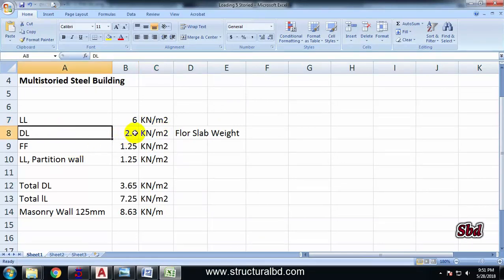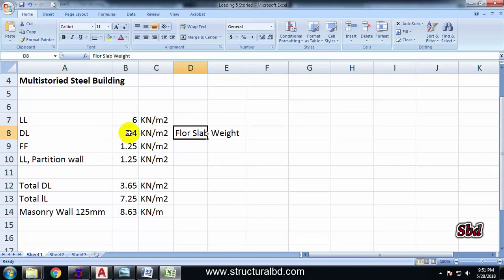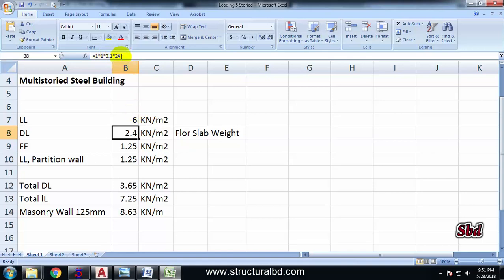And then I have a dead load of 2.4 kN/m² which is for my slab weight. And I have already said I have 100mm thick slab, and the weight of 1 meter by 1 meter by 100 into 24 is the unit weight of concrete. So weight of the concrete is 2.4 kN/m².